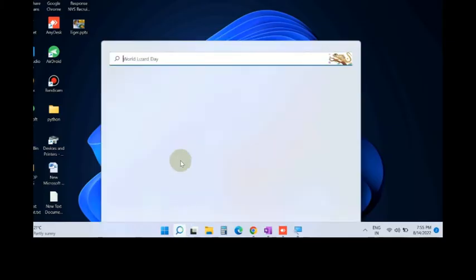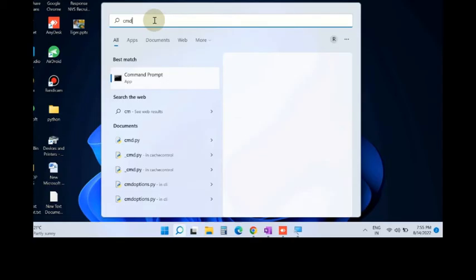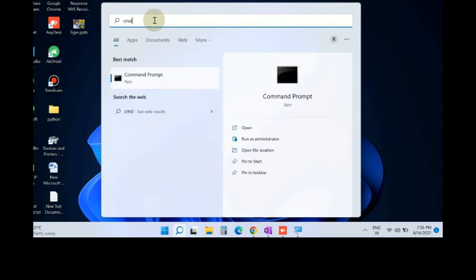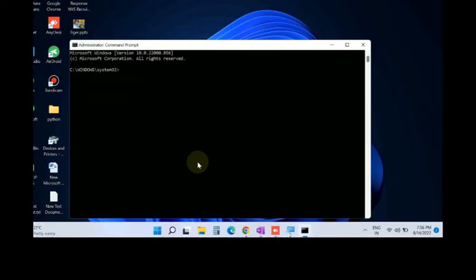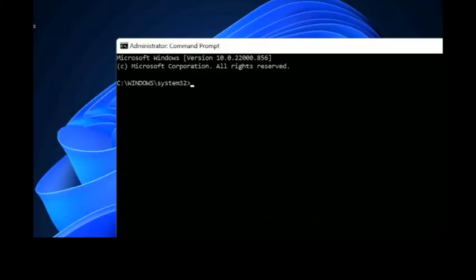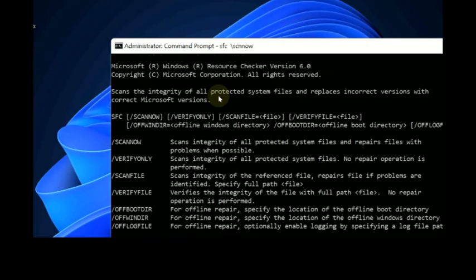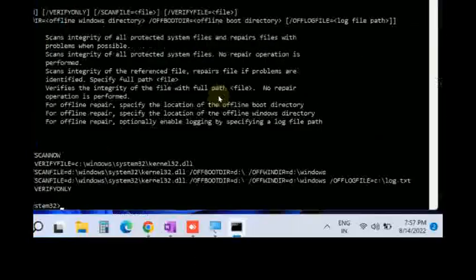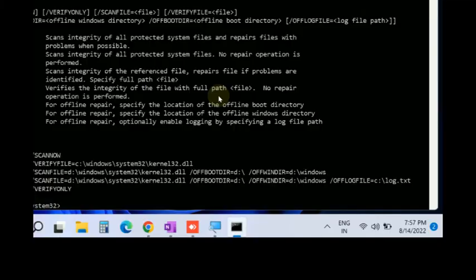The next workaround is to scan your system. Apply SFC scan. Type CMD in Windows search and open Command Prompt as administrator mode. In Command Prompt, execute the command 'SFC /scannow' and press Enter. It will scan your system for corrupted file systems and resolve their issues accordingly.